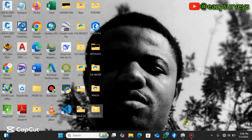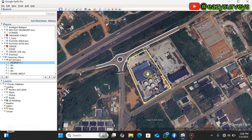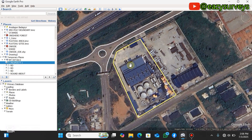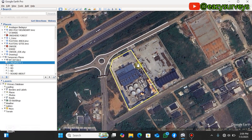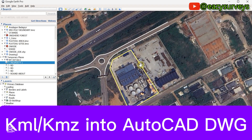Hello viewers, welcome to my channel. In this video I want to show everyone a quick tutorial on how to import KML features into AutoCAD directly without any libraries or subsidiary apps.